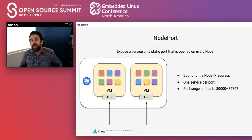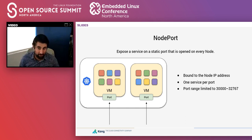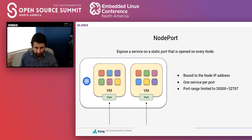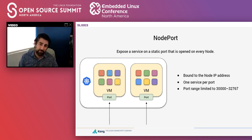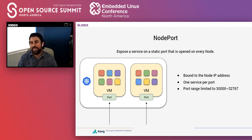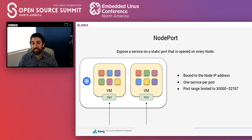Node port is perhaps the most primitive way for exposing a service in Kubernetes so that external clients can consume it. With node port, we're going to be opening up a port bound to the node IP address for every service we want to expose. That means if we have 10 different services, we're going to have 10 different ports for each one. It's bound to the node IP address, one service per port, and even the port range is quite limited — so for production it's probably not the best way.